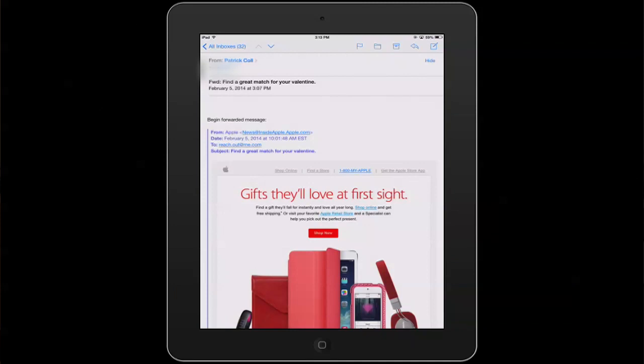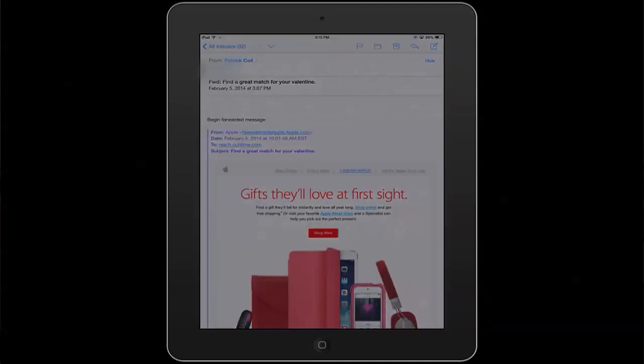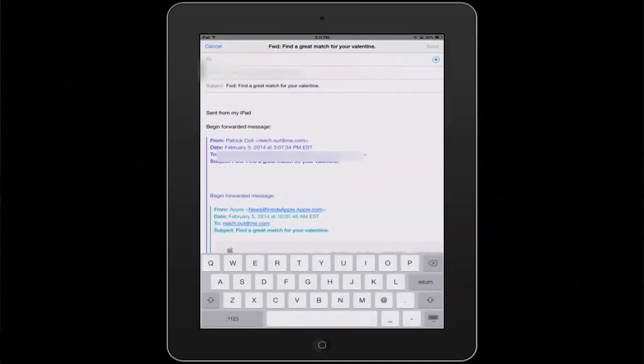Hi, I'm Patrick Cole and I'm here today to talk about how to delete headers from a forwarded email on your iPad. You may have received an email that you want to forward to someone, and when you do so you see that some information appears in the header that you don't want to include in the email when you send it. So how do you delete it? I'm going to show you.